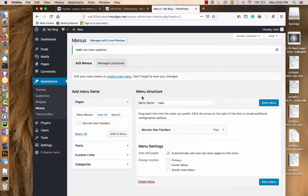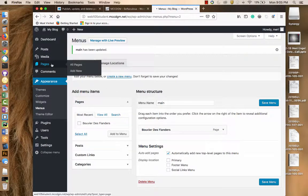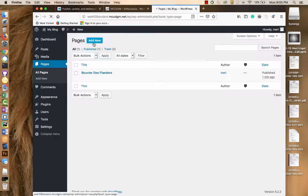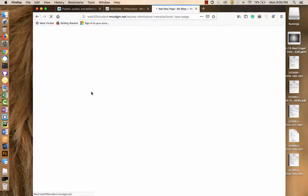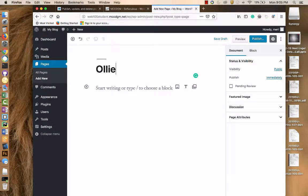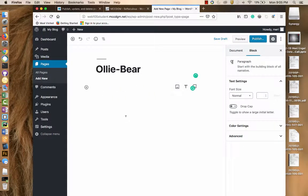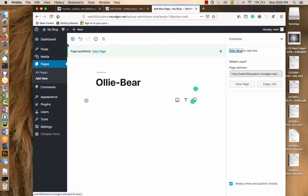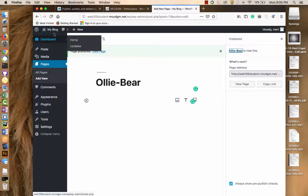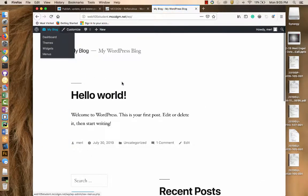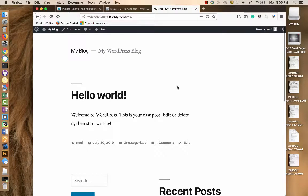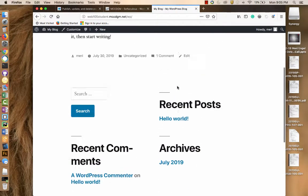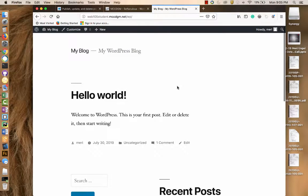Now if I were to go back to my pages and add new, it will say we're going to add a page for my dog. And his name is Ollie Bear. Now if I publish this and I go out to my test and visit the site, now I should have... it didn't automatically add.